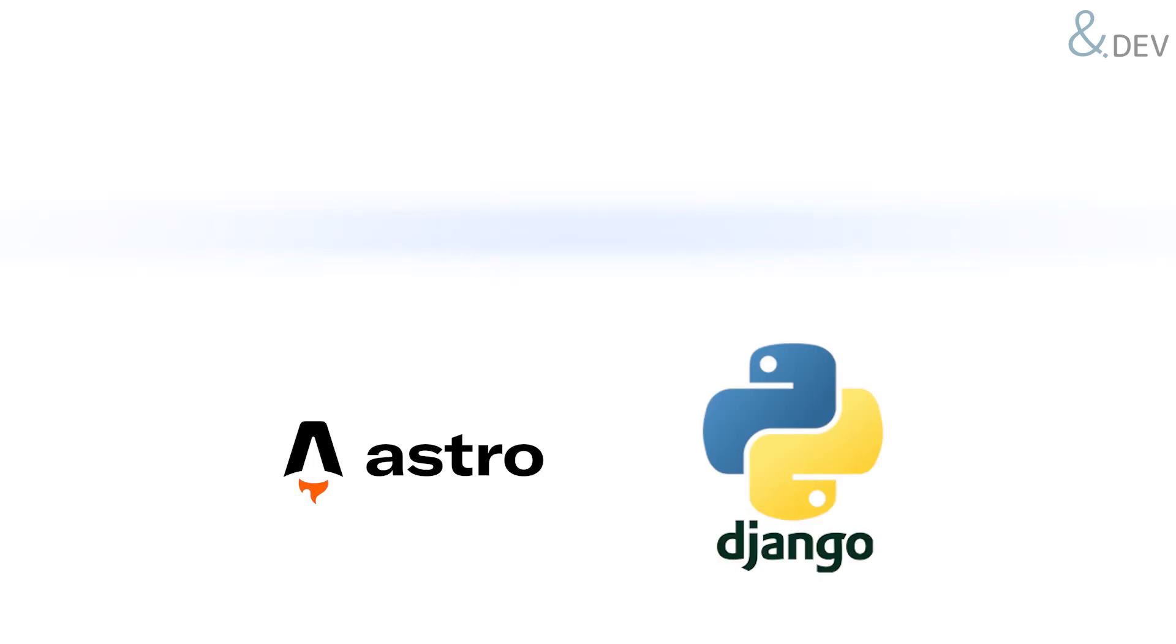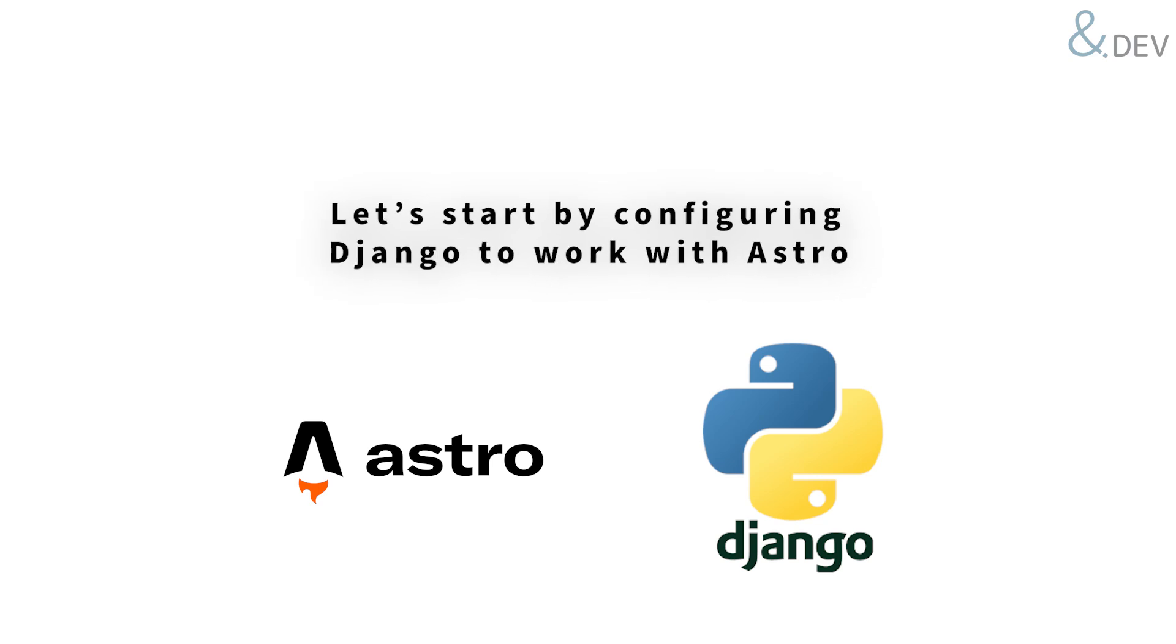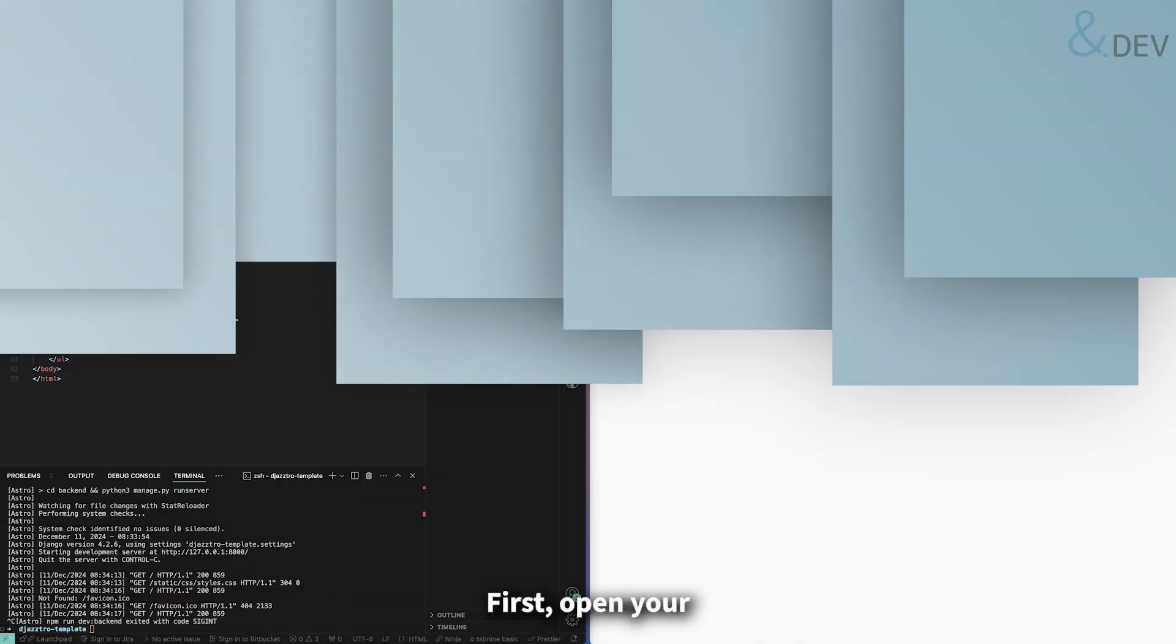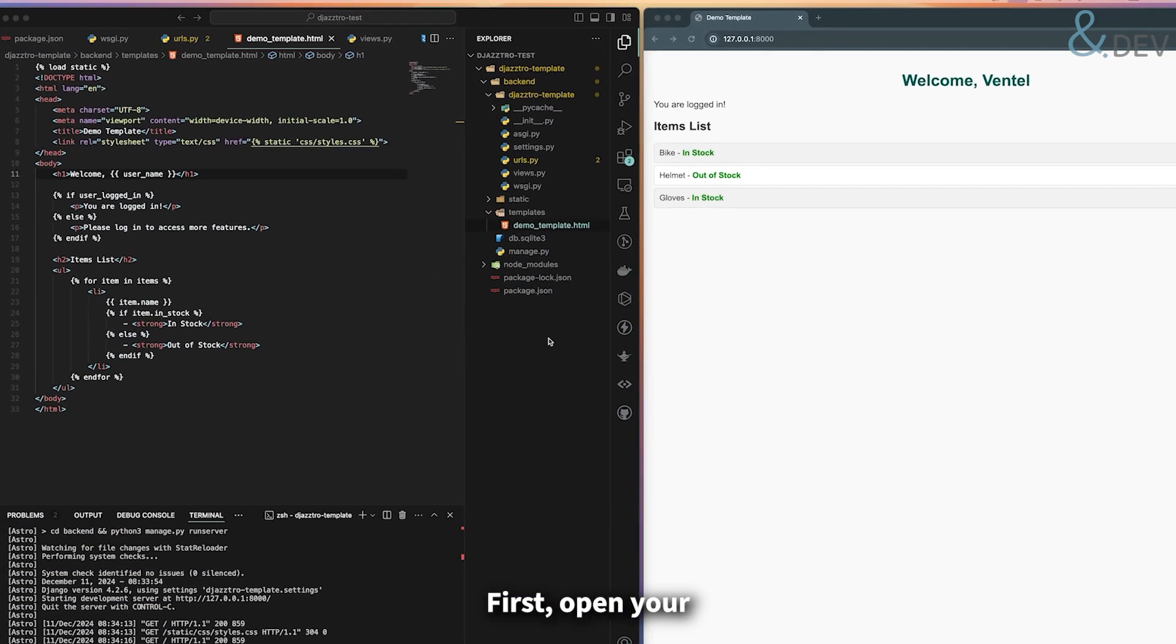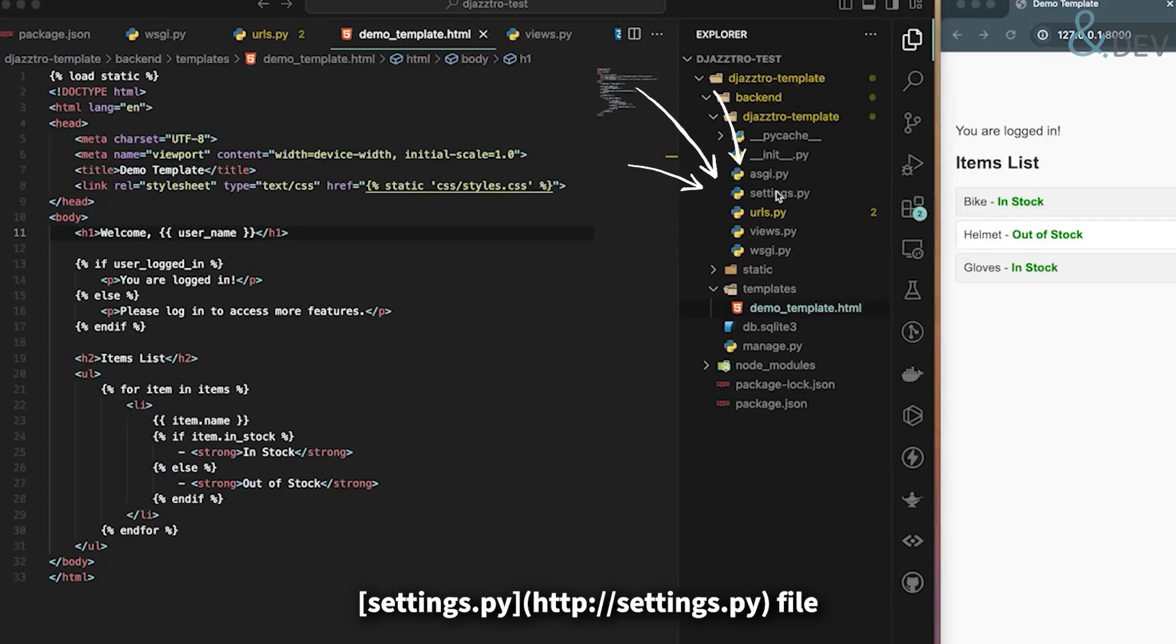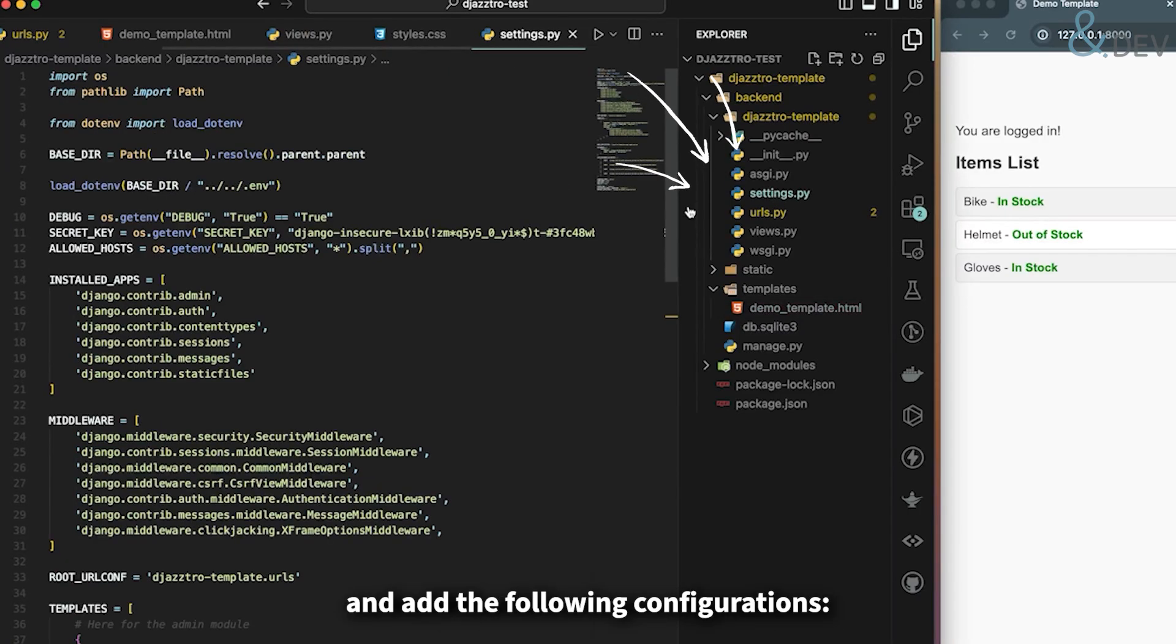Let's start by configuring Django to work with Astro. First, open your settings.py file and add the following configurations.